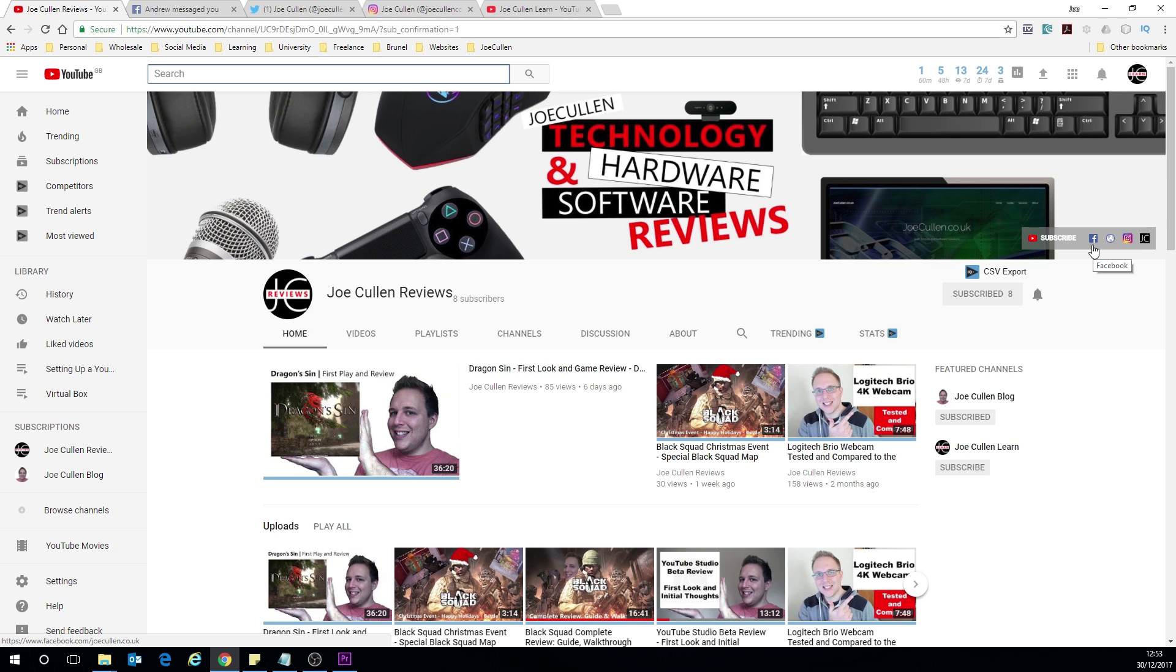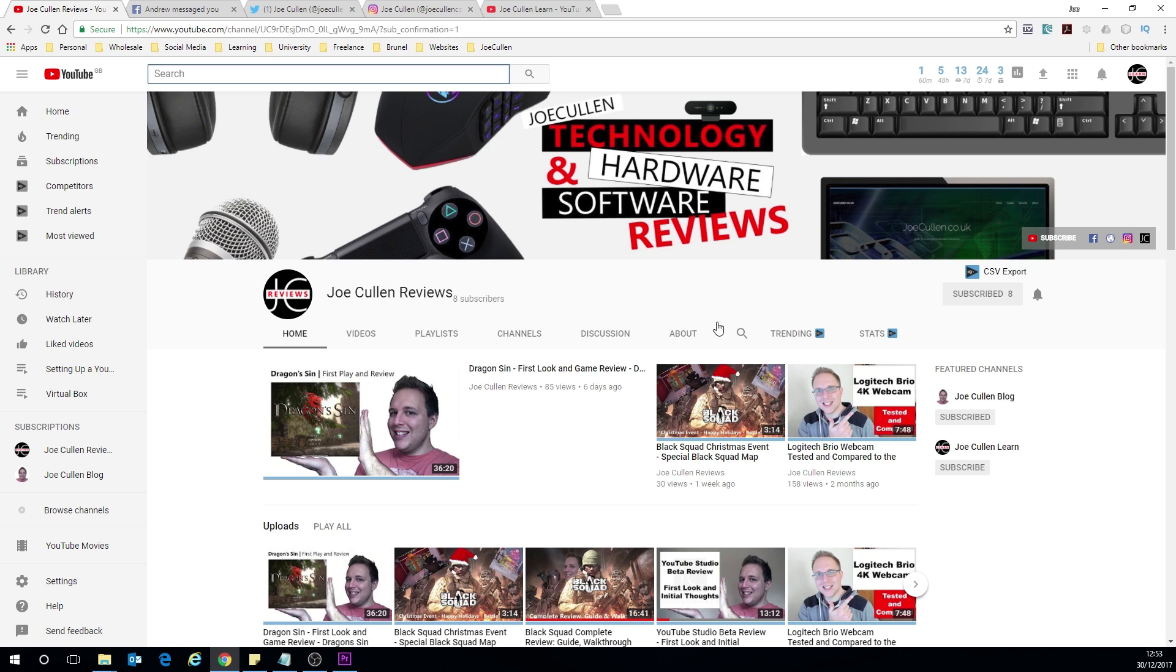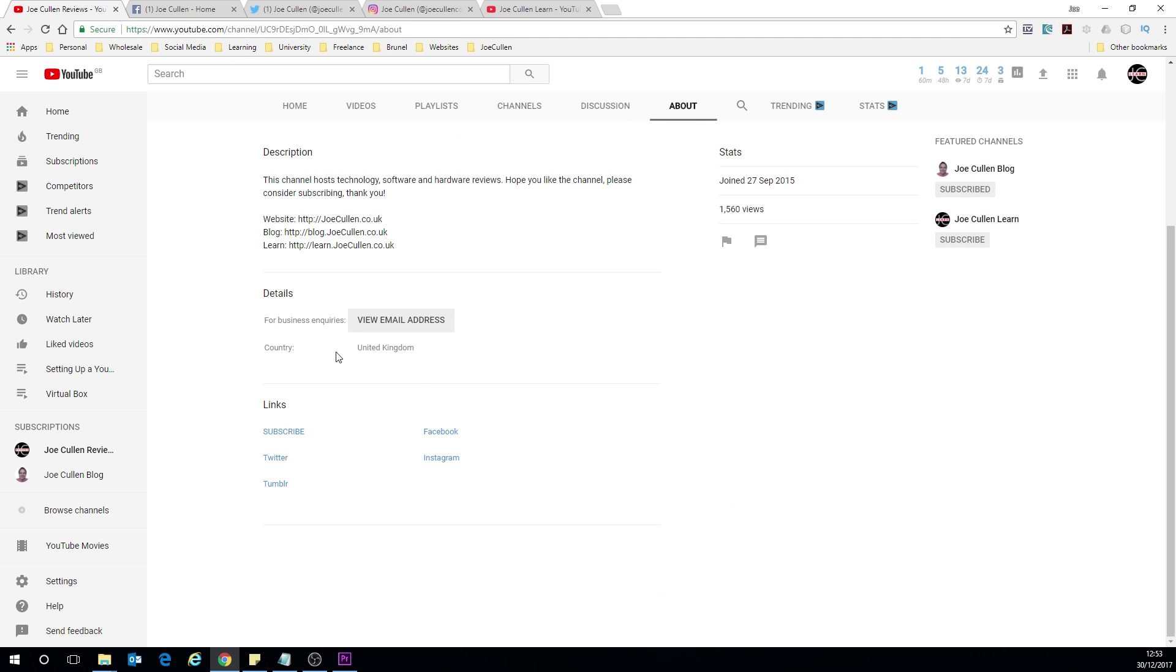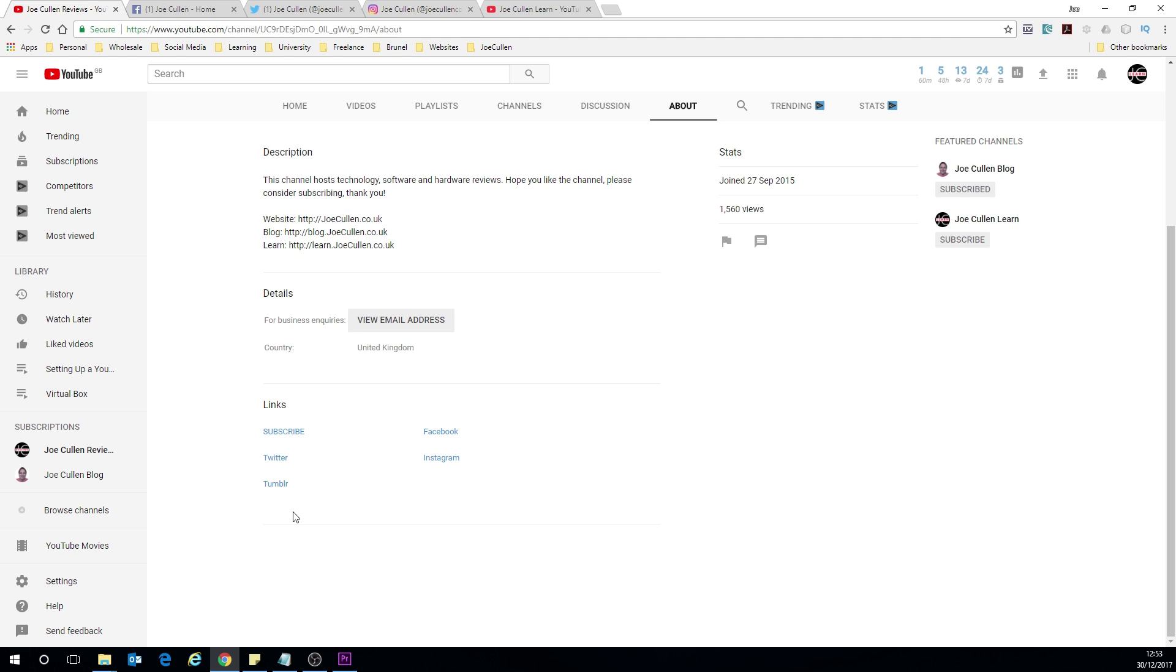So again just bear that in mind, and if you're on a mobile device you won't see this at all on the channel art. It's all in the about tab which is here. So you see the links here and again it all displays slightly differently on a mobile device. It's just all in one long line.